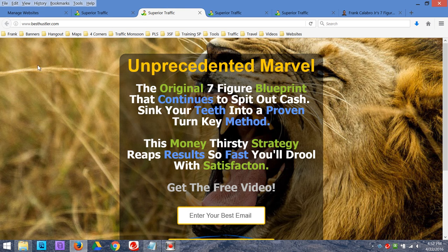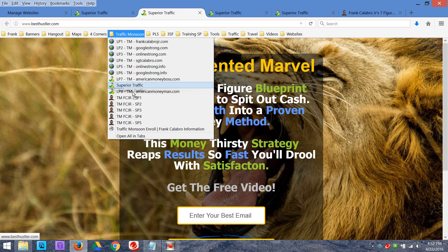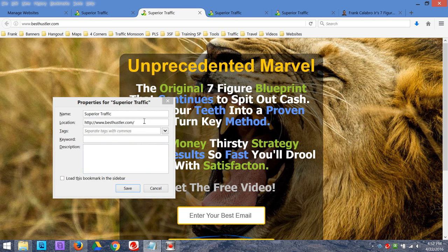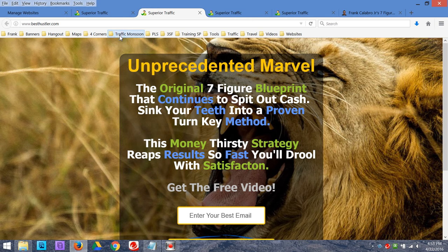Now I've got another one — landing page nine. Grab this one, drag it, put it where I want it, right-click, Properties. This is just a little tip that might help you get more organized so you can find your stuff fast. I used to put my stuff in a text document and try to find it — it was taking me way too long. This is landing page nine, Traffic Monsoon, and I'll grab the domain name, Control-C, Control-V. This is going to save you a lot of time.